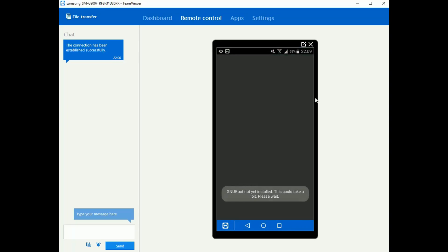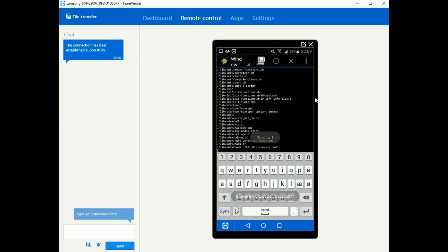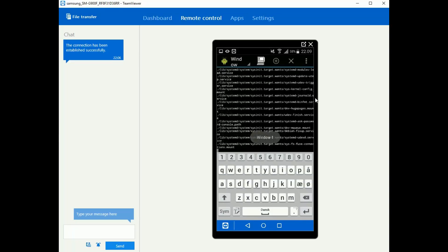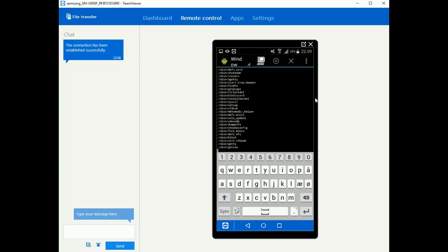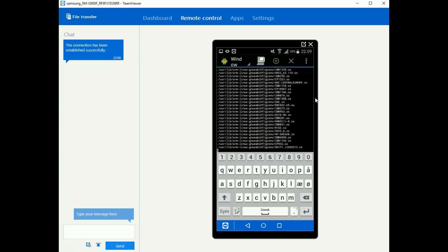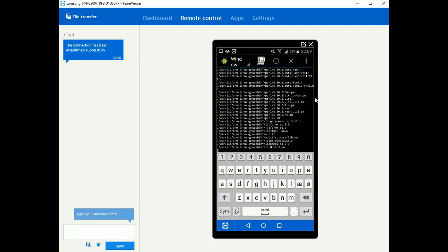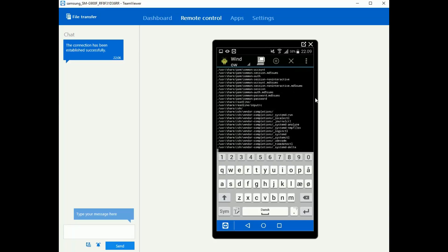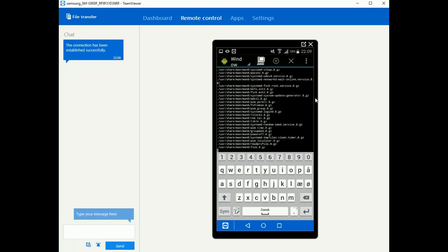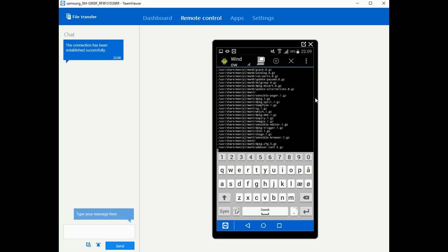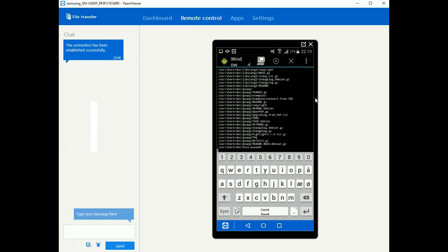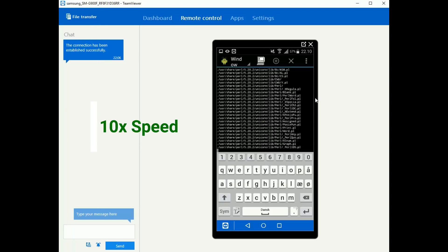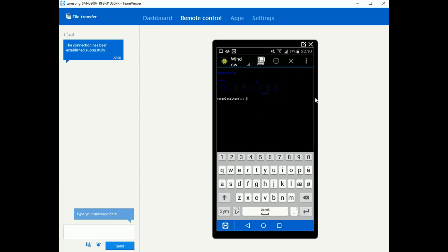And now it's going to take a few minutes installing itself, setting up the Linux system. GNU root is basically Linux within Android. Android itself is running on top of Linux and this kind of lets us access that. We are just going to let that install. Alright, we are in our system.